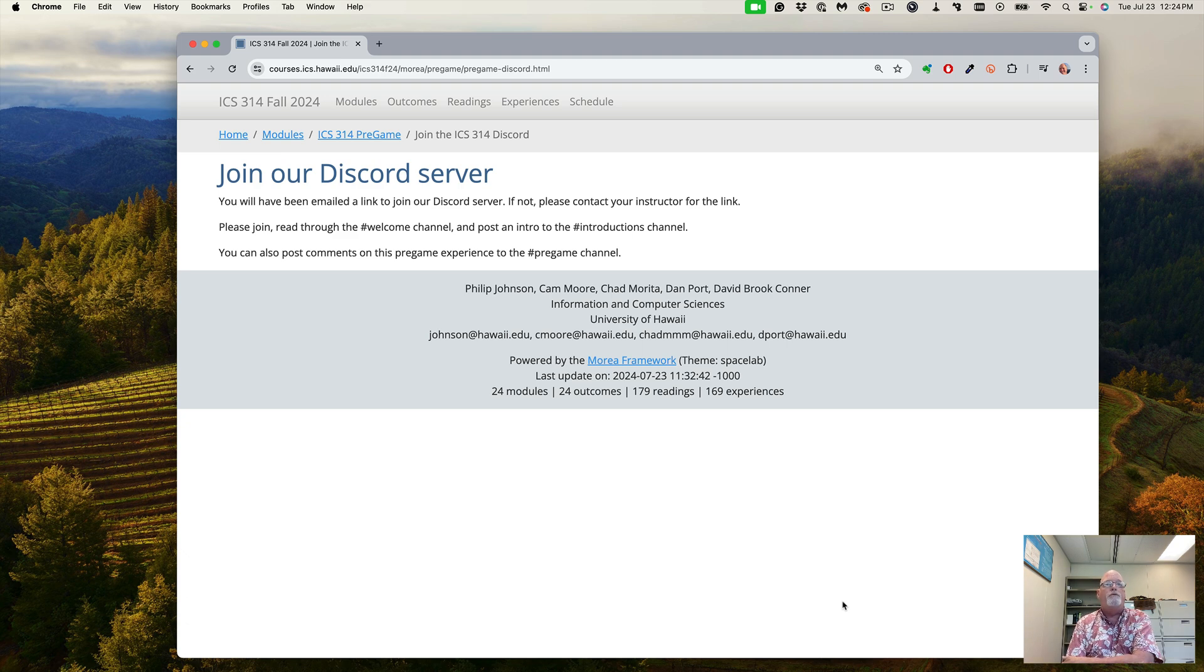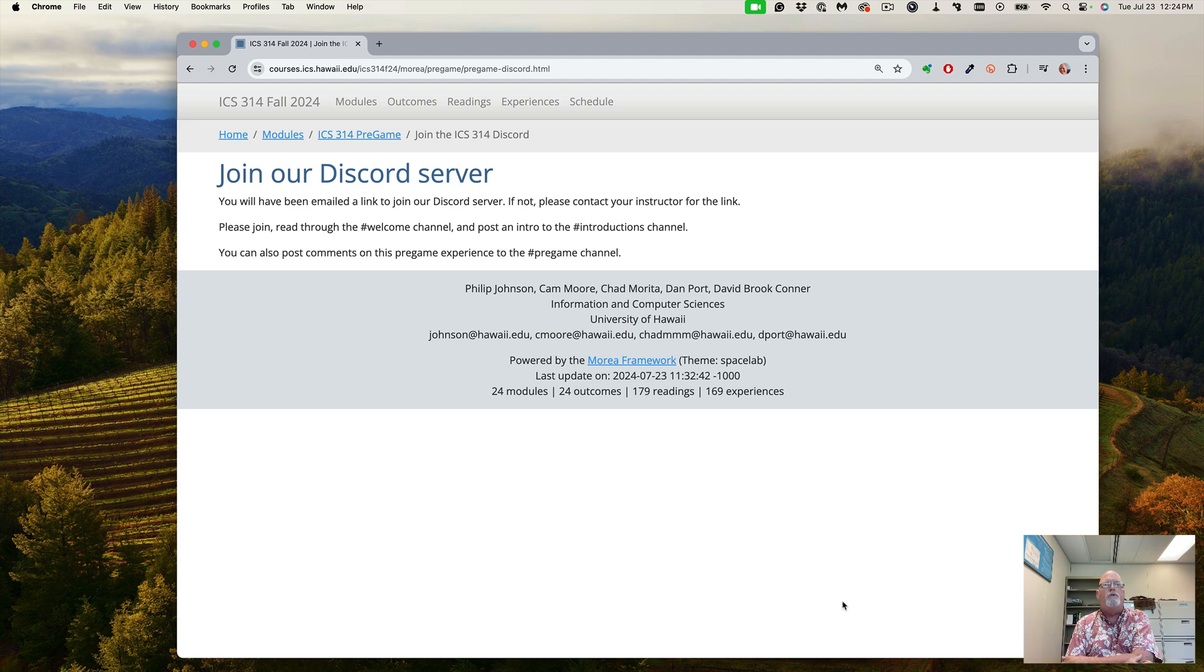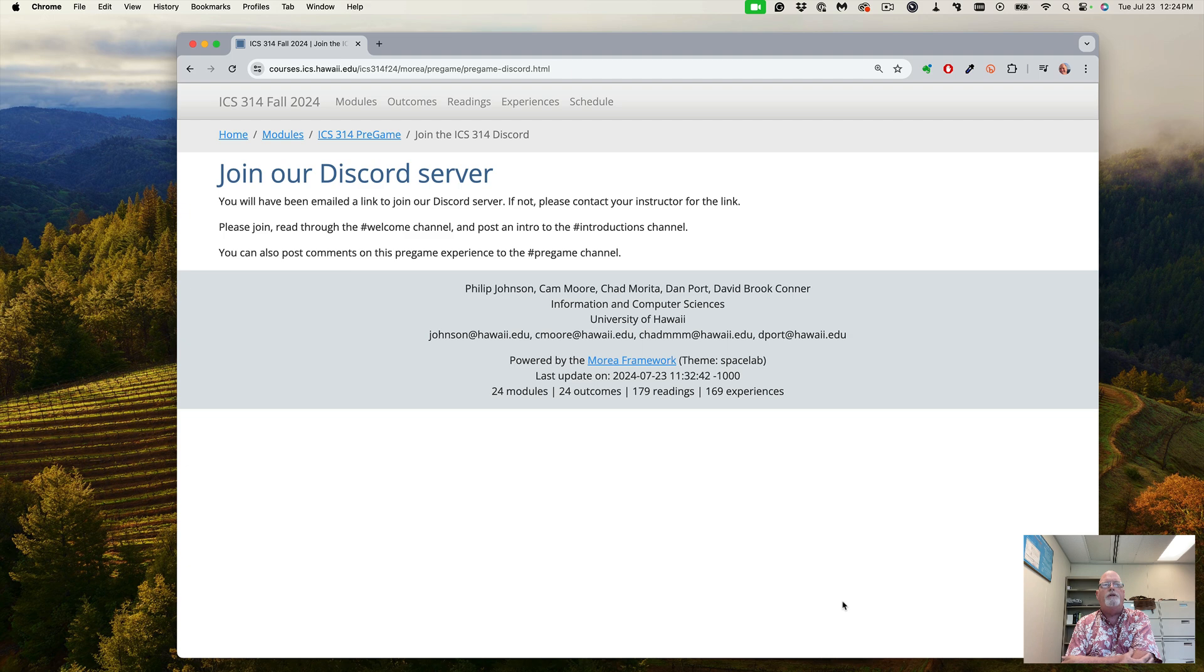Set up your image so that we can see who you are, and make sure you have your name, not your Discord name. You can post comments in the pregame experience in the pregame channel.